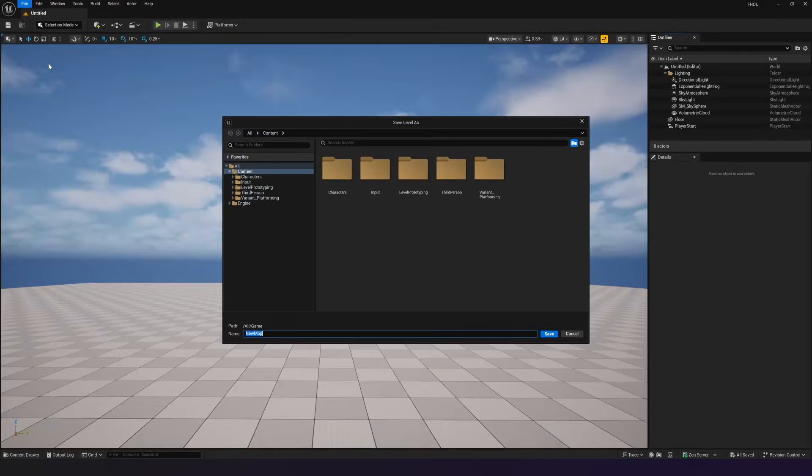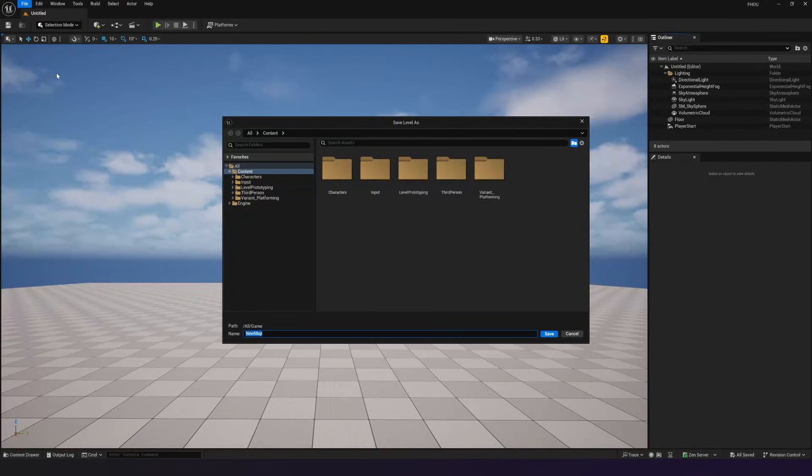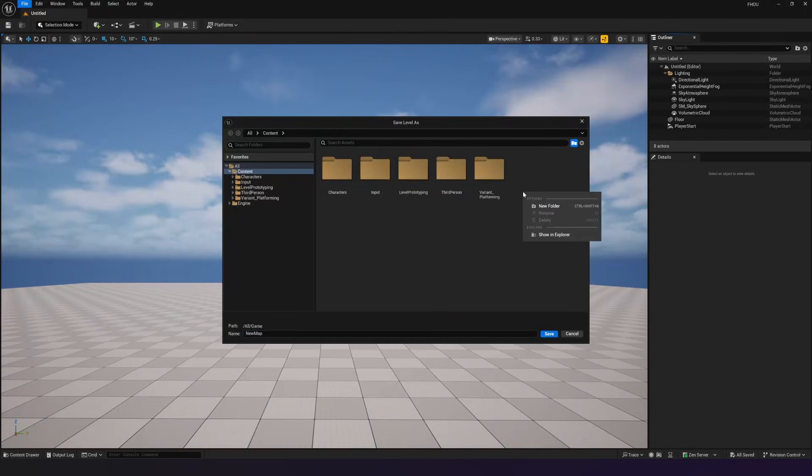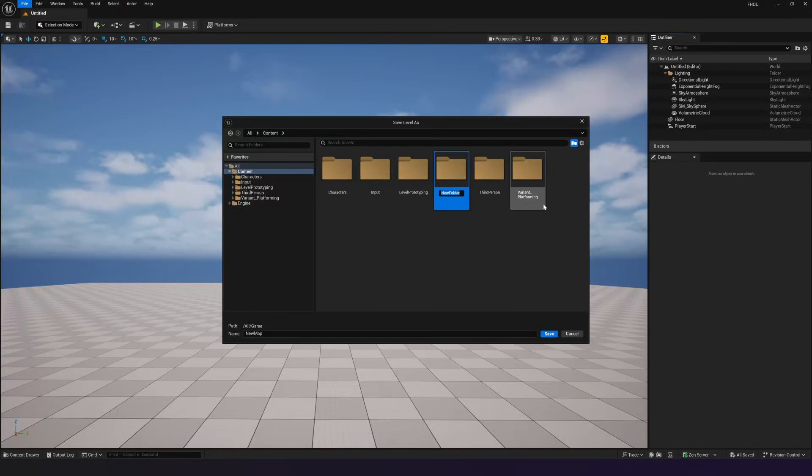This is going to prompt us to give our level a name, the level that we're working on. Now what I actually recommend that you do is that you create a location specifically for your levels. So what I'm going to do inside of here is right click in the empty space, create a new folder, and I'm just going to give this the name Levels.